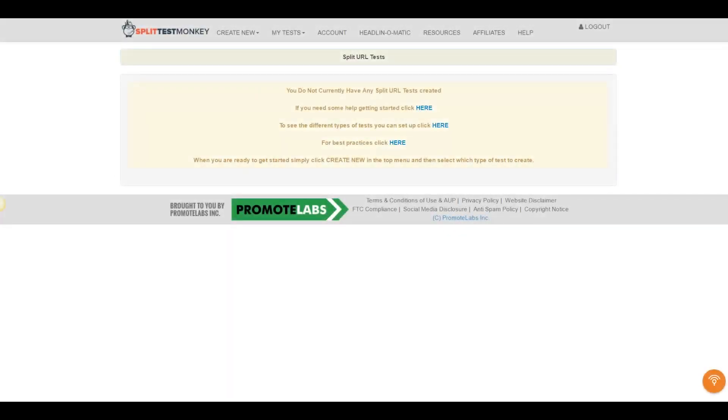Alright guys, welcome to this quick demo of the new Split Test Monkey web app. Now I really wanted to push this software to the limit to see exactly what it's capable of and whether it's as cool as everybody says it is. So I'm actually going to see not only what it can do but also how quick and easy it is to do it.